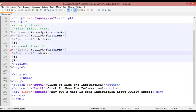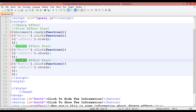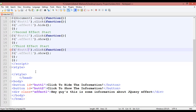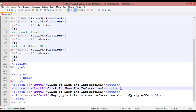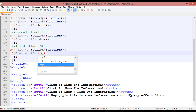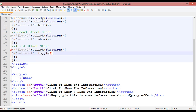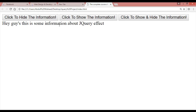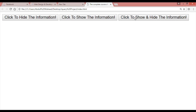Copy the script block with Ctrl+C and paste it for a third effect. This should be button number three. Duplicate the button again with Ctrl+D — button three — with text 'click to show and hide the information'. Here in the script you use toggle(). Save with Ctrl+S, come back and refresh. You can see three buttons, and the toggle button works for both hiding and showing.